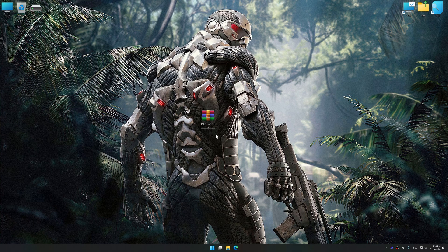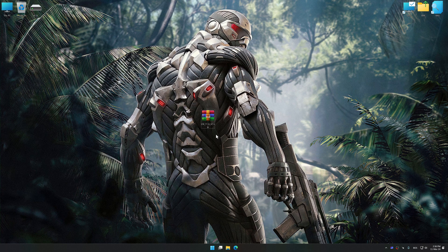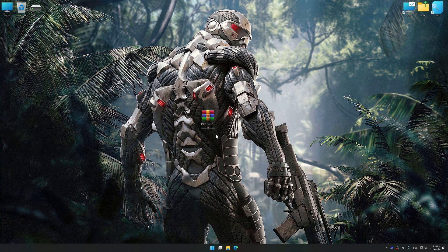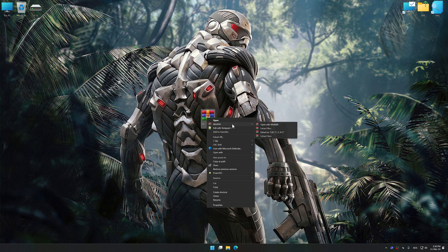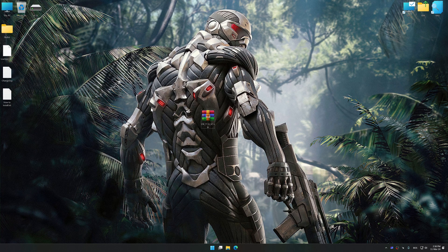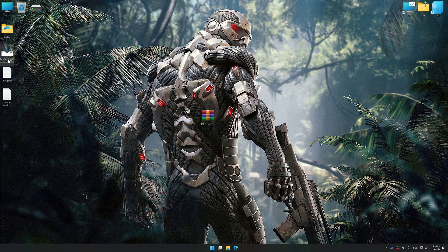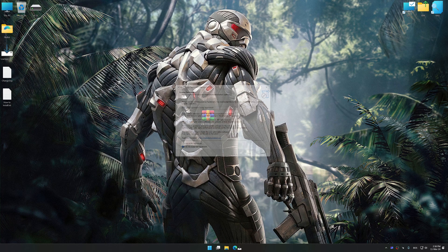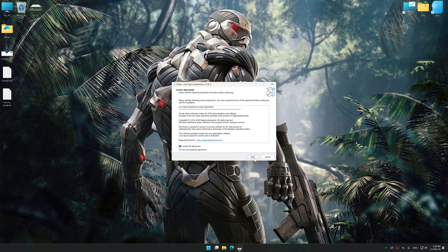Before we proceed with the optimization process, download and install Low Specs Experience. The download link for Low Specs Experience is available in the video description. Low Specs Experience is a PC video game optimization solution that I developed, that allows you to optimize your favorite PC games for maximum performance.